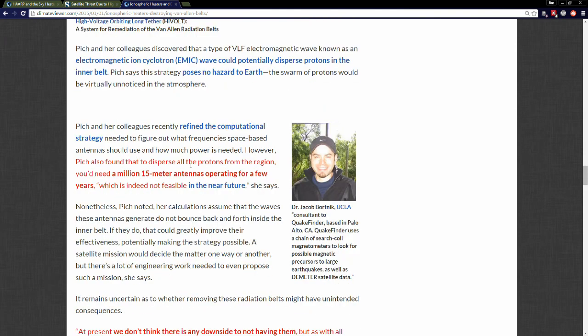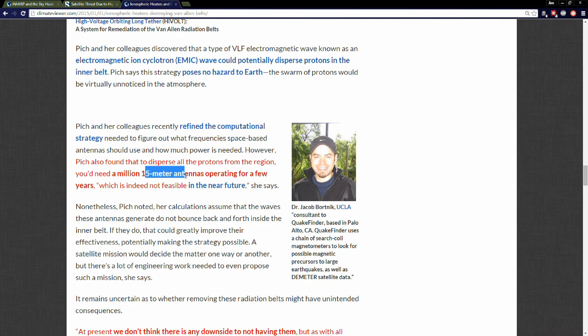Let's go down here. I'm going to finish up with some of these quotes real quick. Pitch also found that to disperse all the protons from the region, you'd need a million 15-meter operating antennas operating for a few years. So a million 15-meter-tall antennas operating for a few years and they could suck all the radiation out.